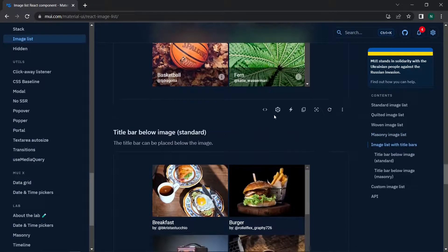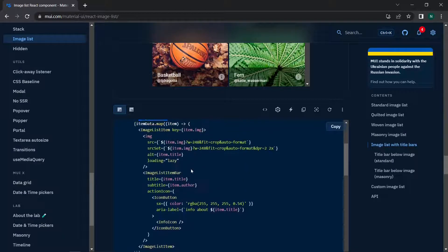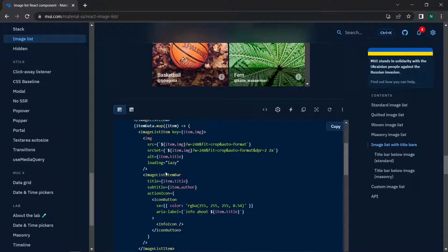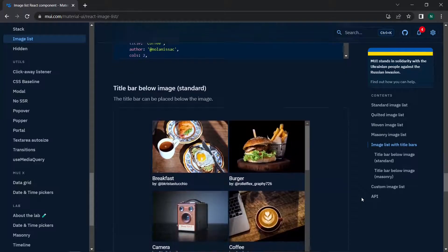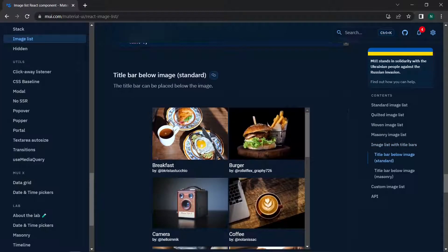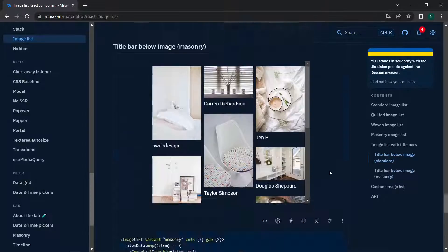We can also add titles onto images — for example, camera, coffee, and other labels. In the code, this is done using ListSubheader and ImageListItemBar components inside the image list. There is also a title bar style positioned below the image using the standard variant.